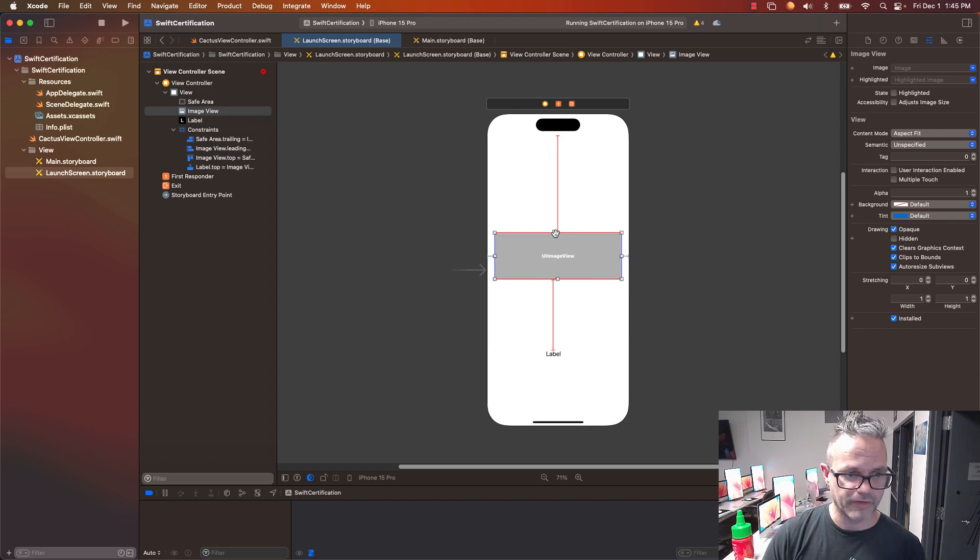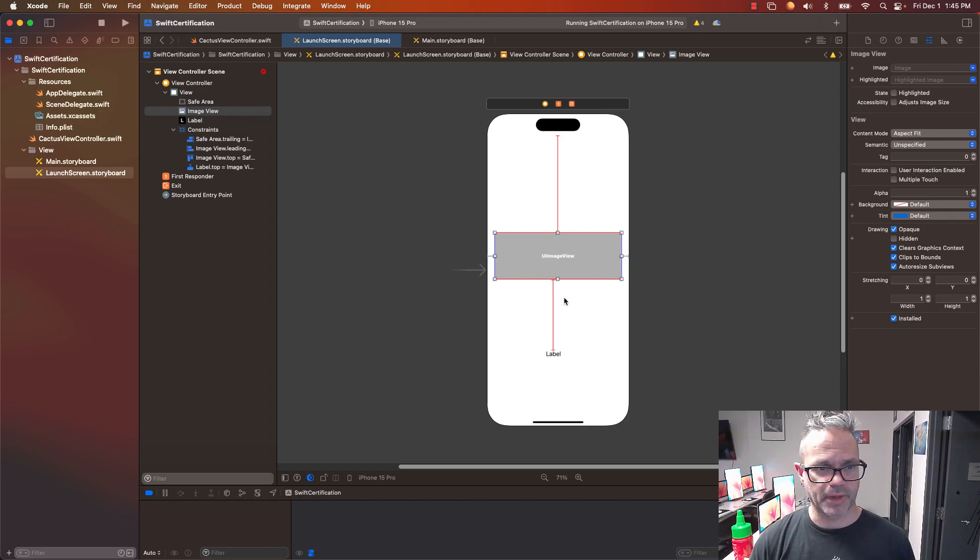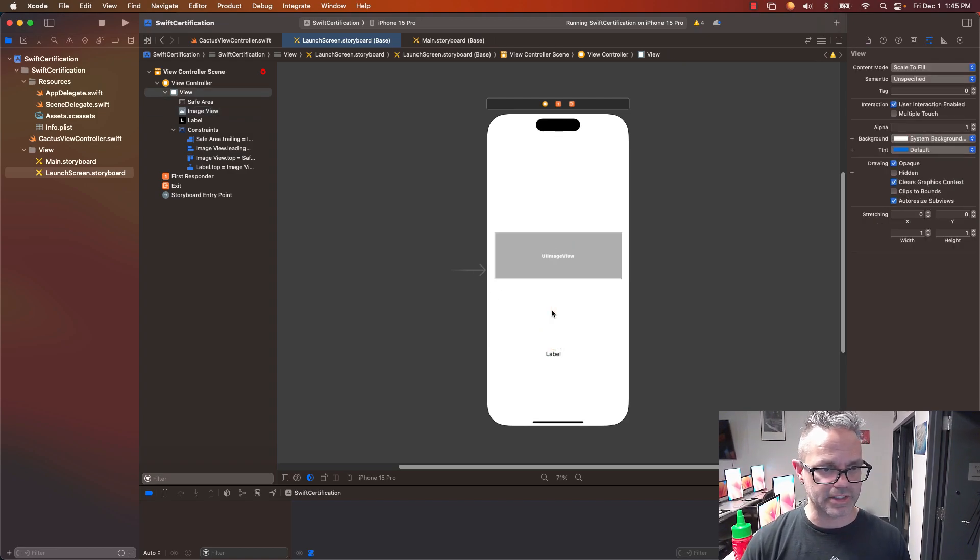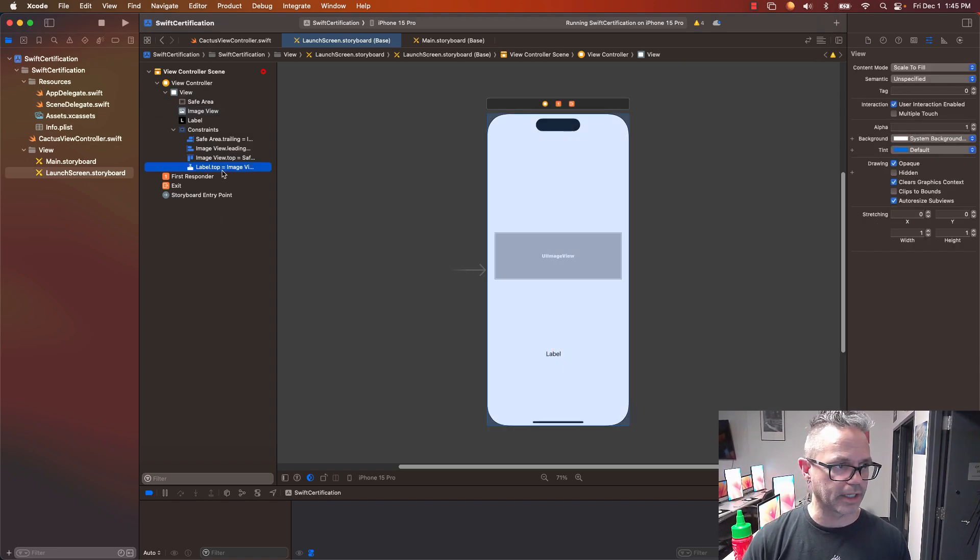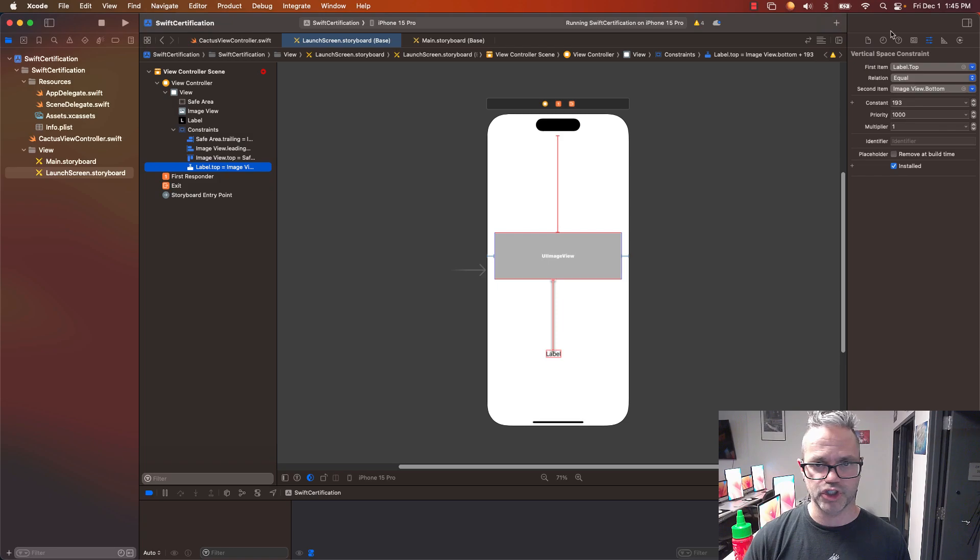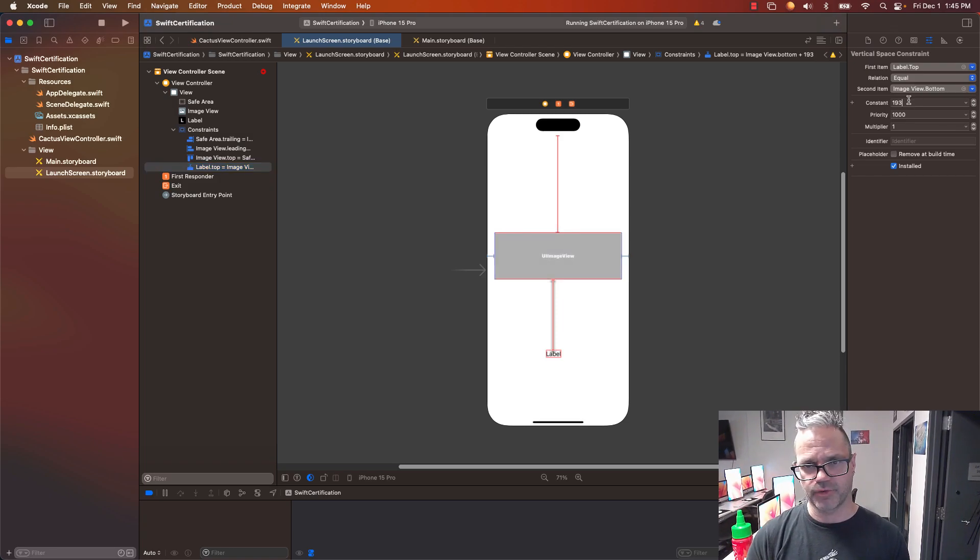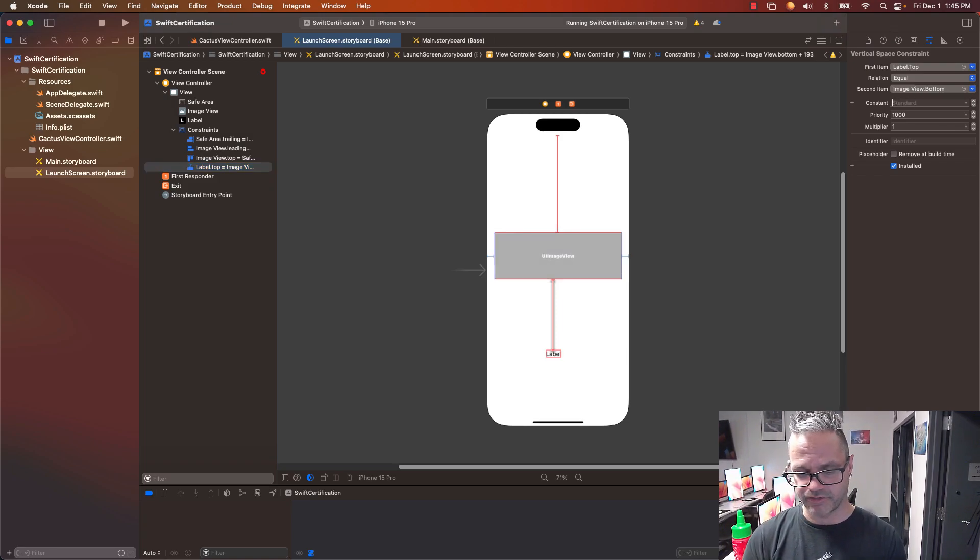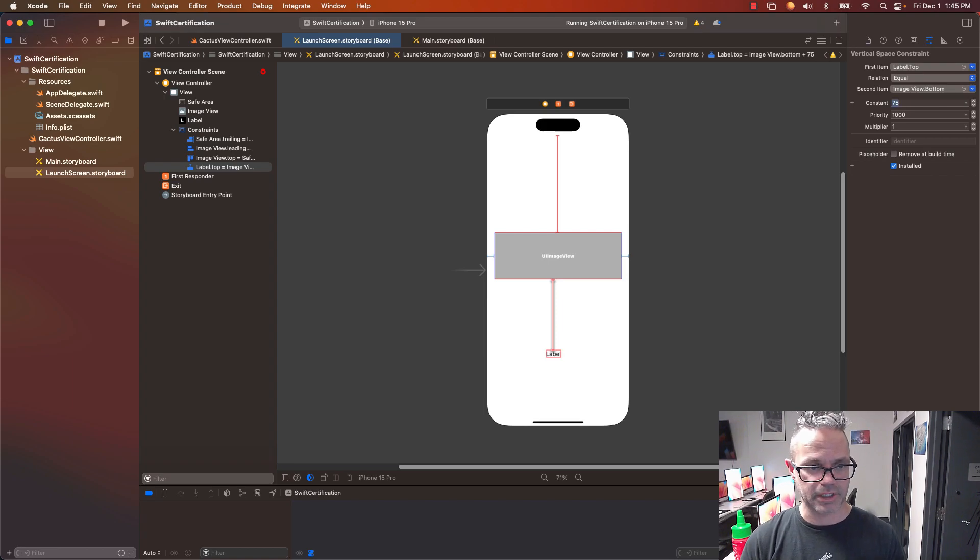So this spacing right here, if I click on that single one, my label top to my image top, it's constantly going to be 193. I'm going to say that's going to be a constant 75 instead. So I can just set that automatically.